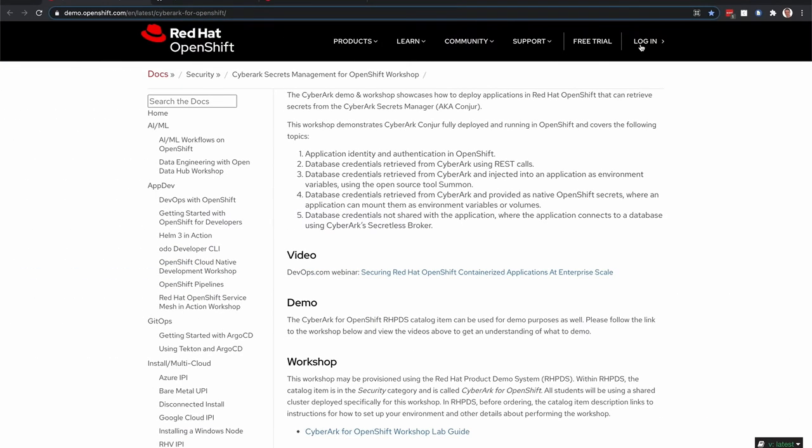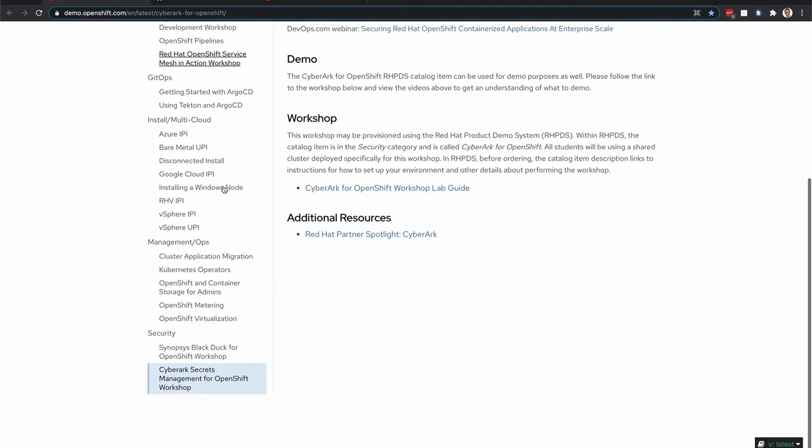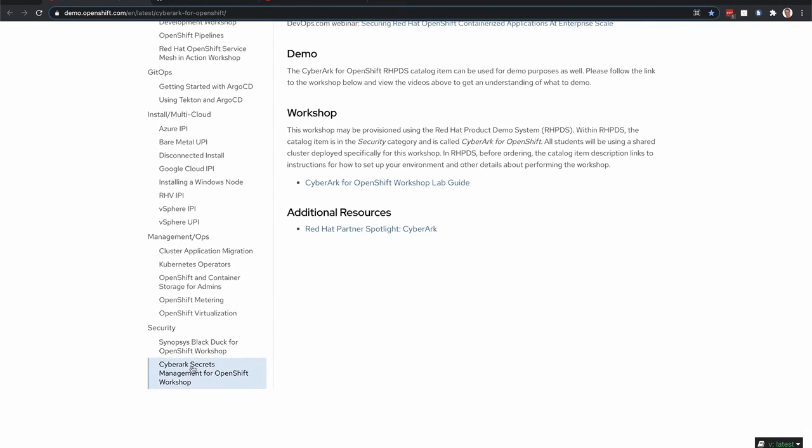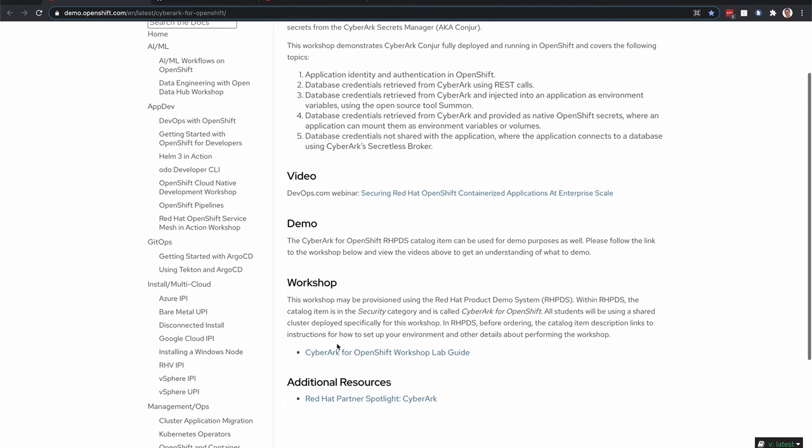If you're interested in learning more about this demo or following along, you can head over to demo.openshift.com and choose the CyberArk Secrets Management for OpenShift Workshop navigation item. That'll show you a page with a link to this lab guide.